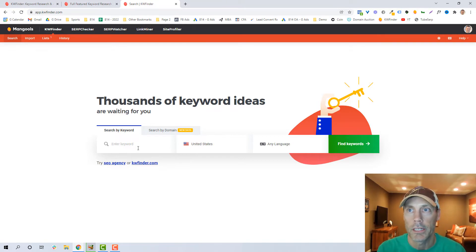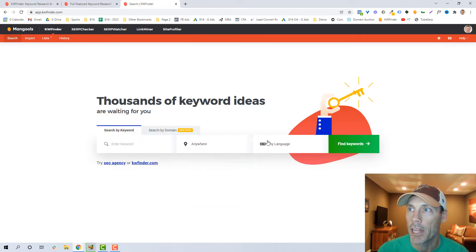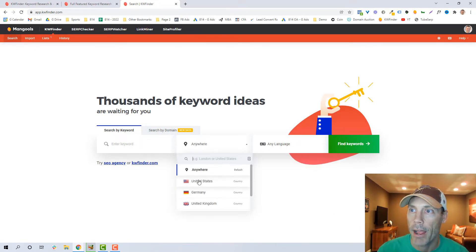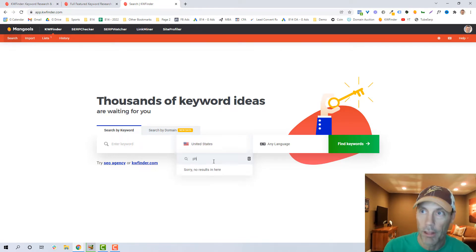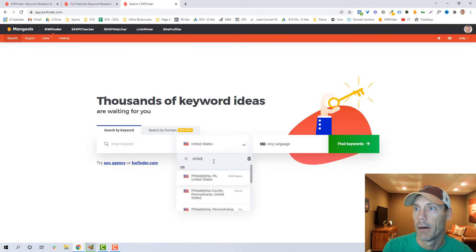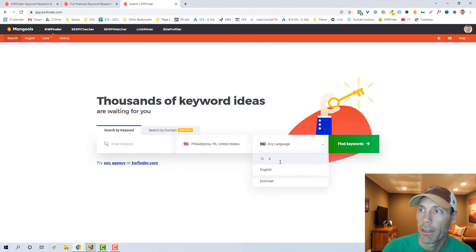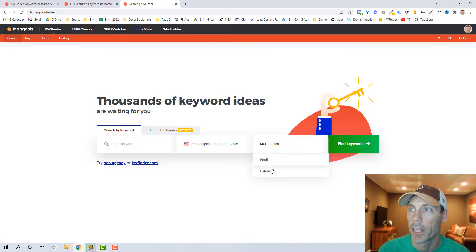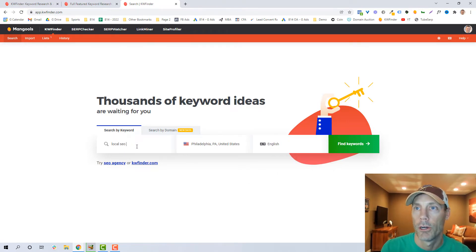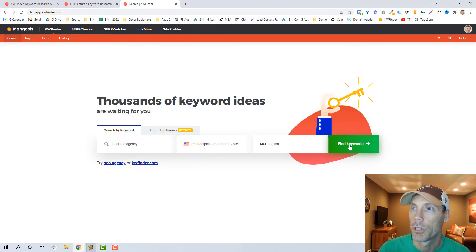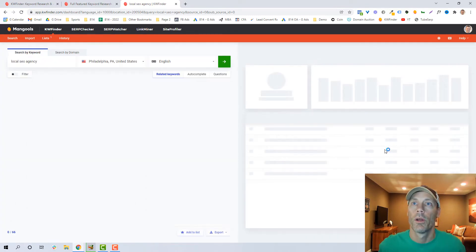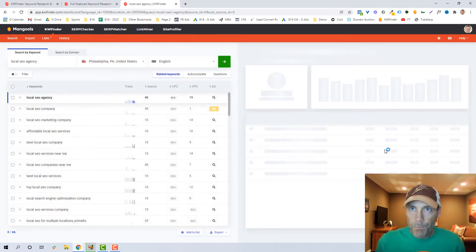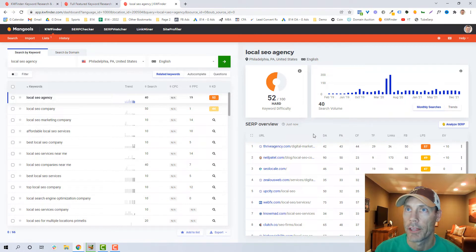So let's start by doing something as simple as a local seed keyword search. What we can do is you can search anywhere, you can search in any language. I am in the United States, but if I wanted to be really specific and type in Philadelphia for example, I can do that. And again, I can just make it very specifically English, and let's just say I wanted local SEO agency. You know, that's what I am, that's what I do.